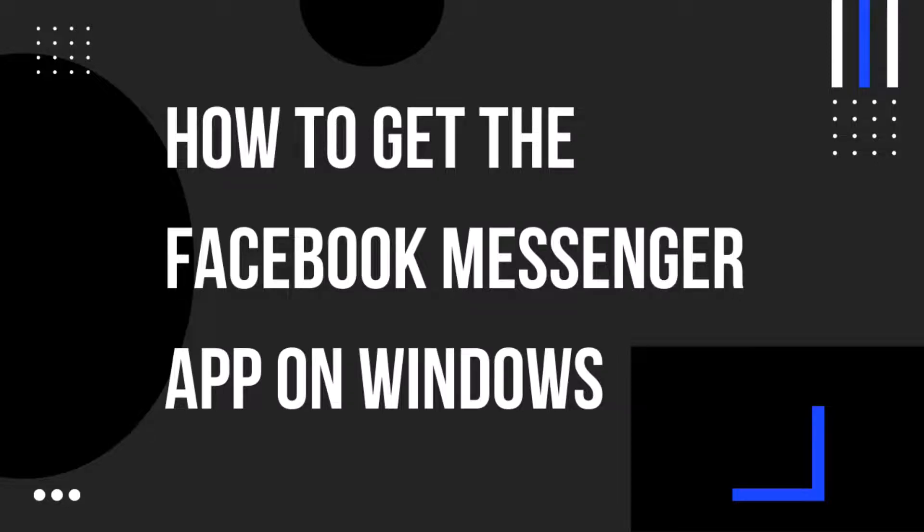Hello everyone, welcome back to another how-to tutorial. In today's video I'm going to show you how to get the Facebook Messenger app on Windows.